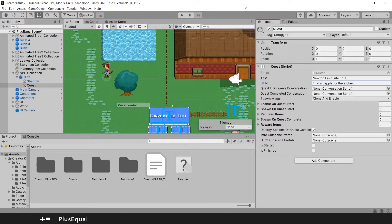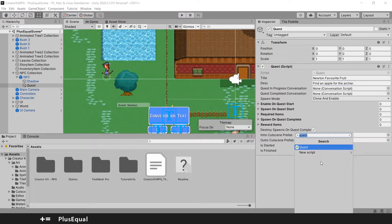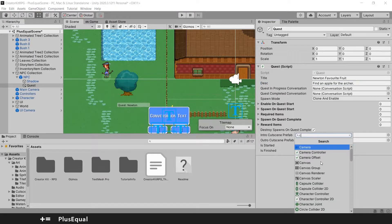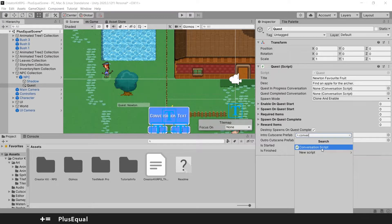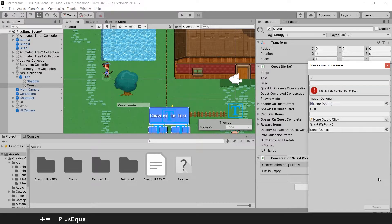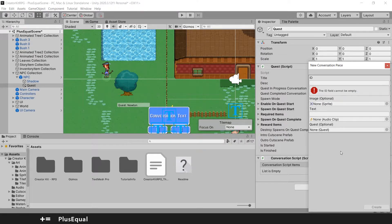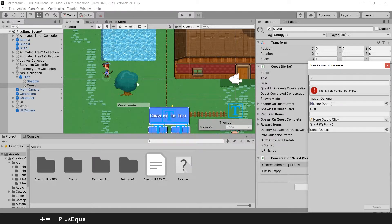Now we need to assign some of the stuff. We need to add a new component here that will be the conversation script. So look for conversation script and grab it to here. And now we can add, like in the previous tutorial, we did the same thing for a dialogue with the NPC, the archer.